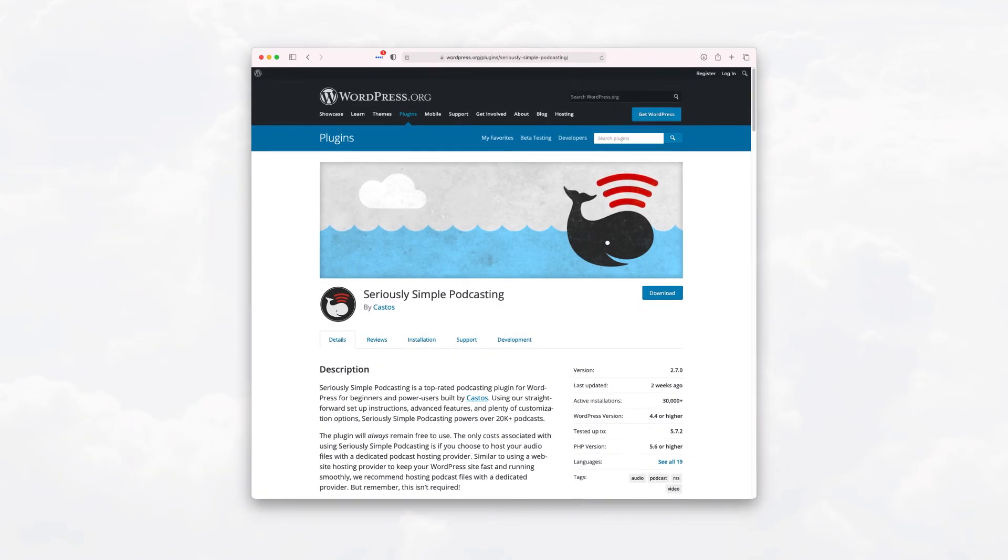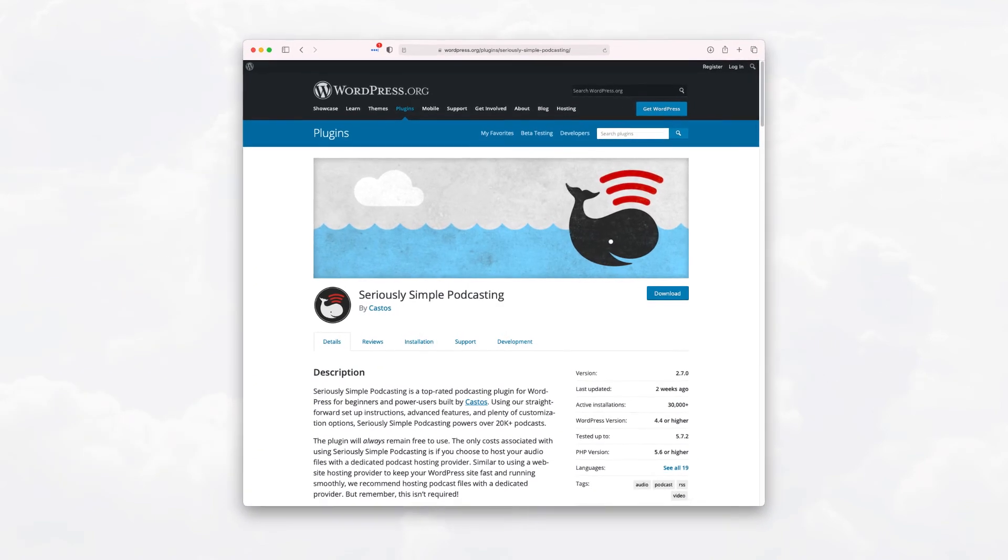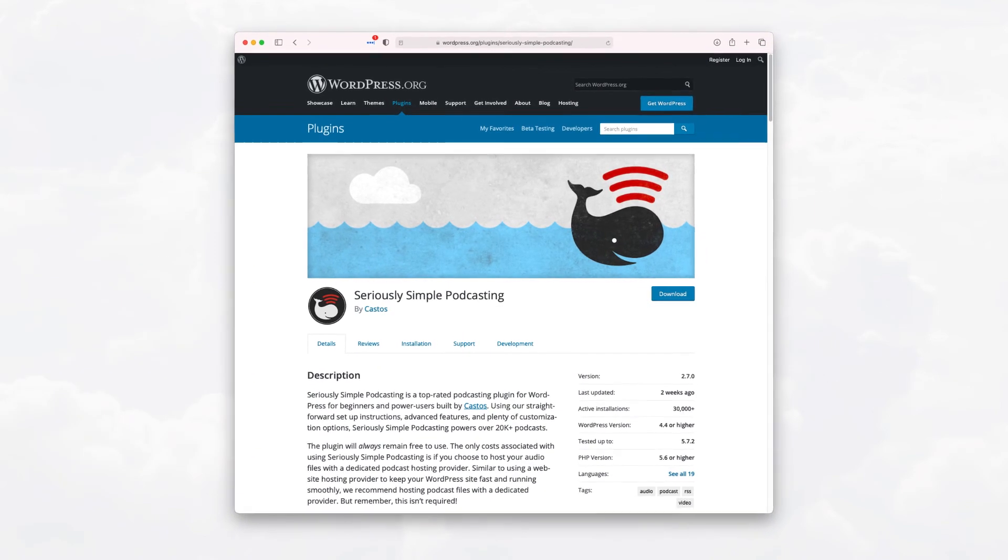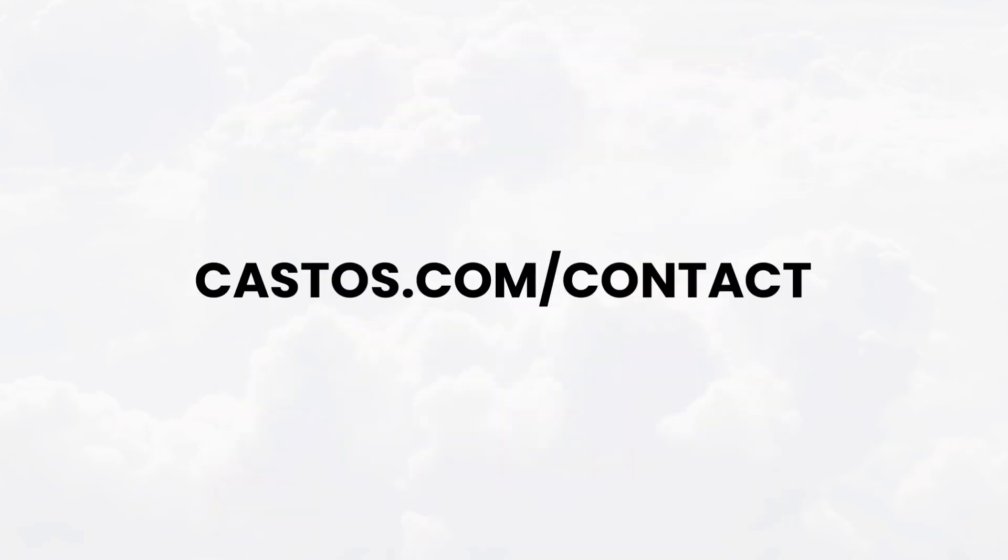Enjoy Seriously Simple Podcasting plugin, or feel free to drop us a line at castos.com slash contact.